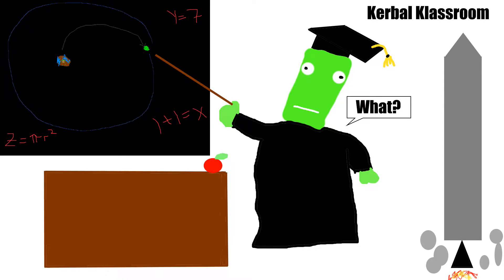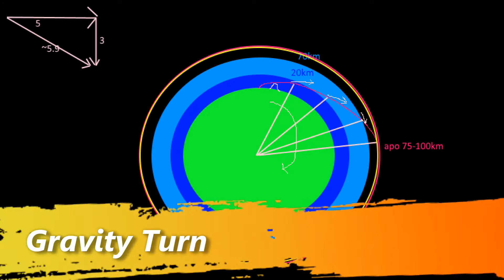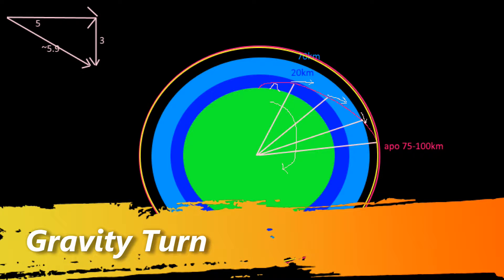Kerbal Classroom! Welcome to class! Today's lesson is the gravity turn.